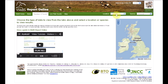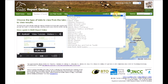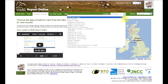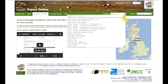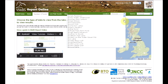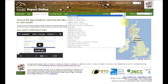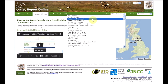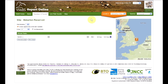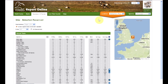Use the drop-down list to find your site. Sites are listed alphabetically, however you can type in the name and it will appear. On the right-hand side you'll see a map showing the general location of your site.